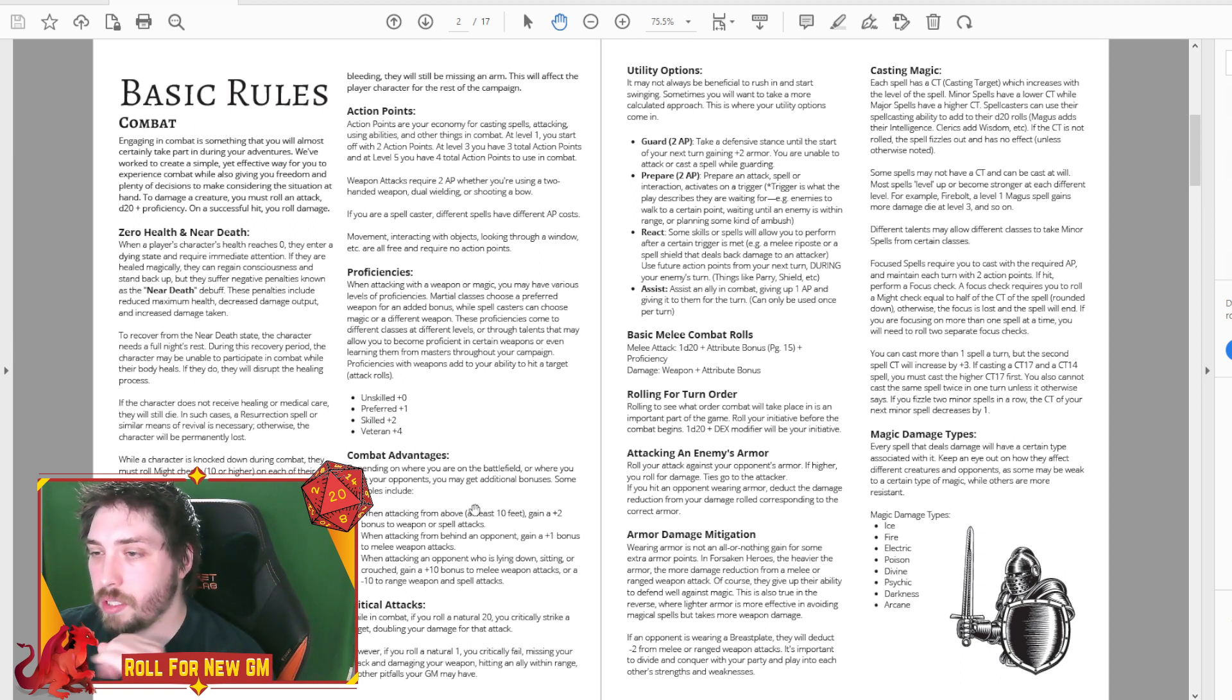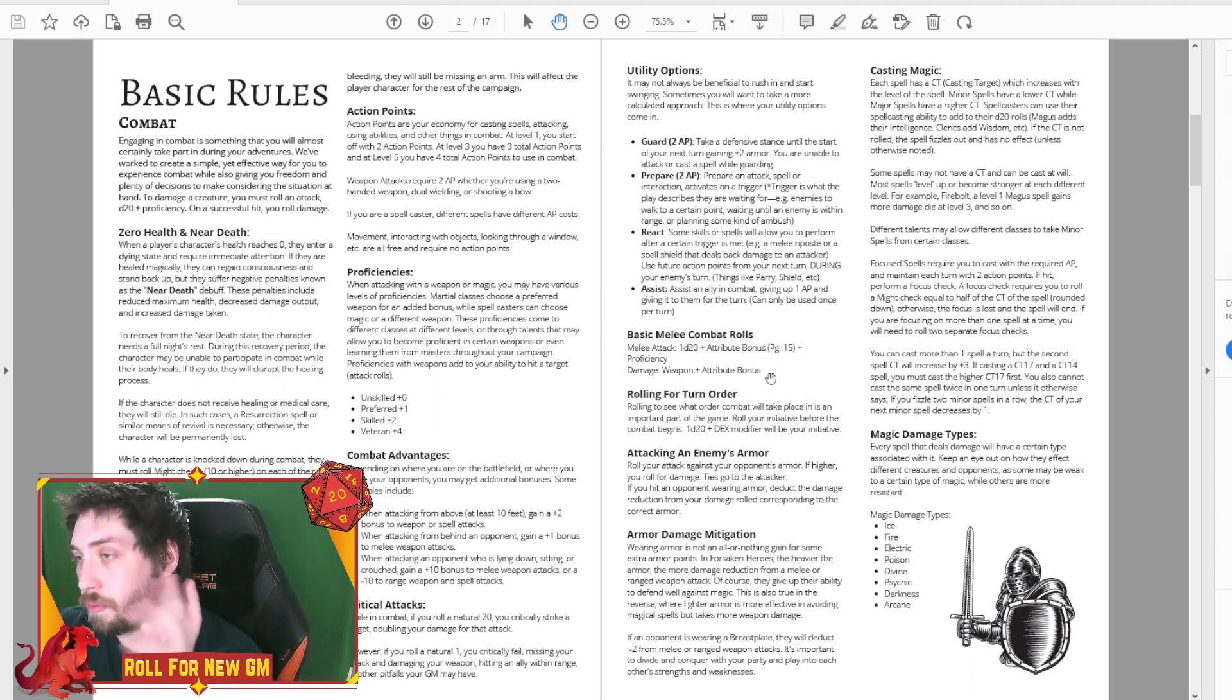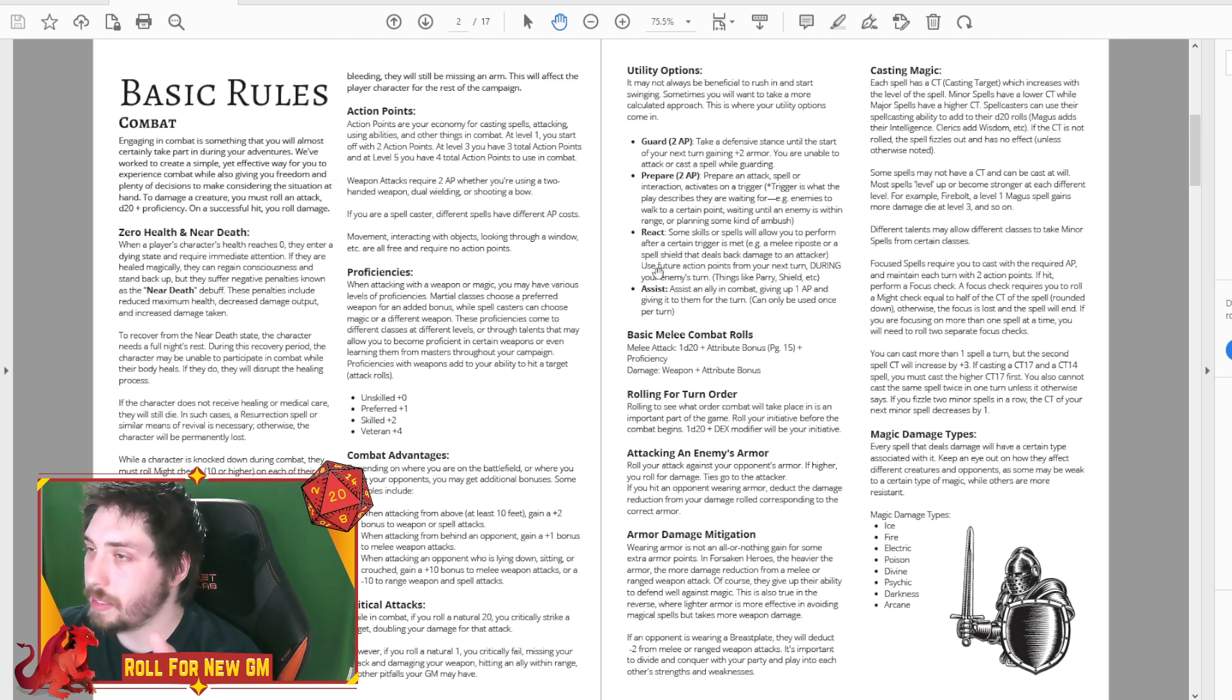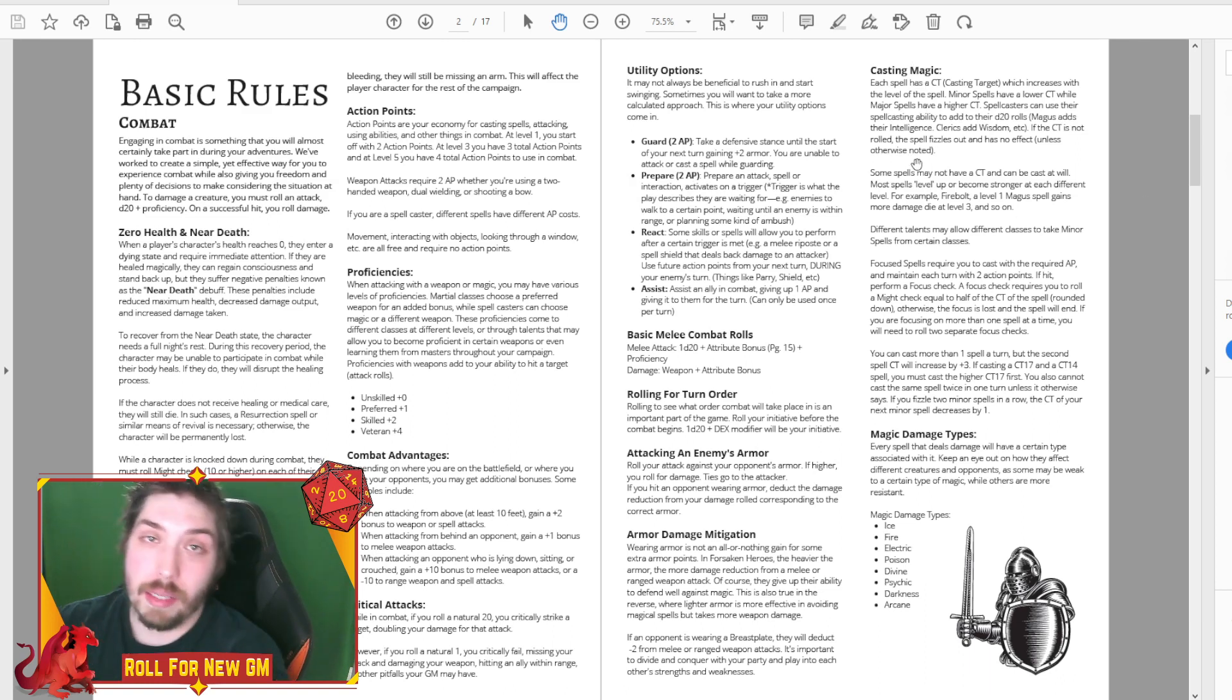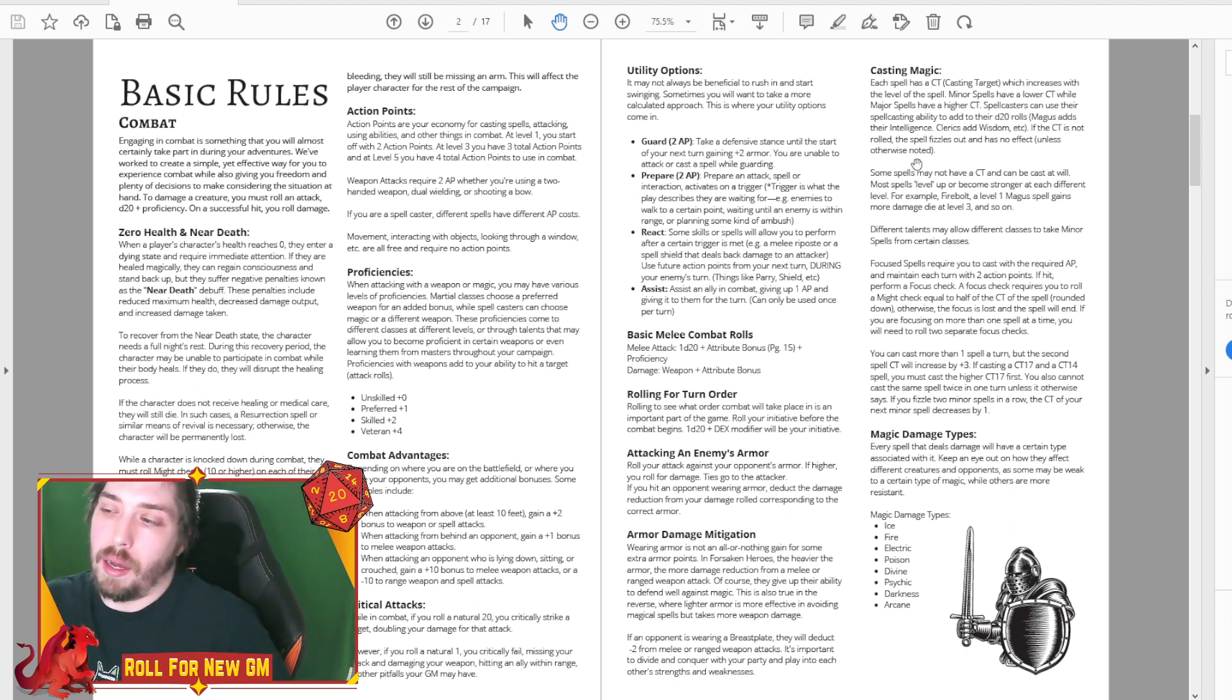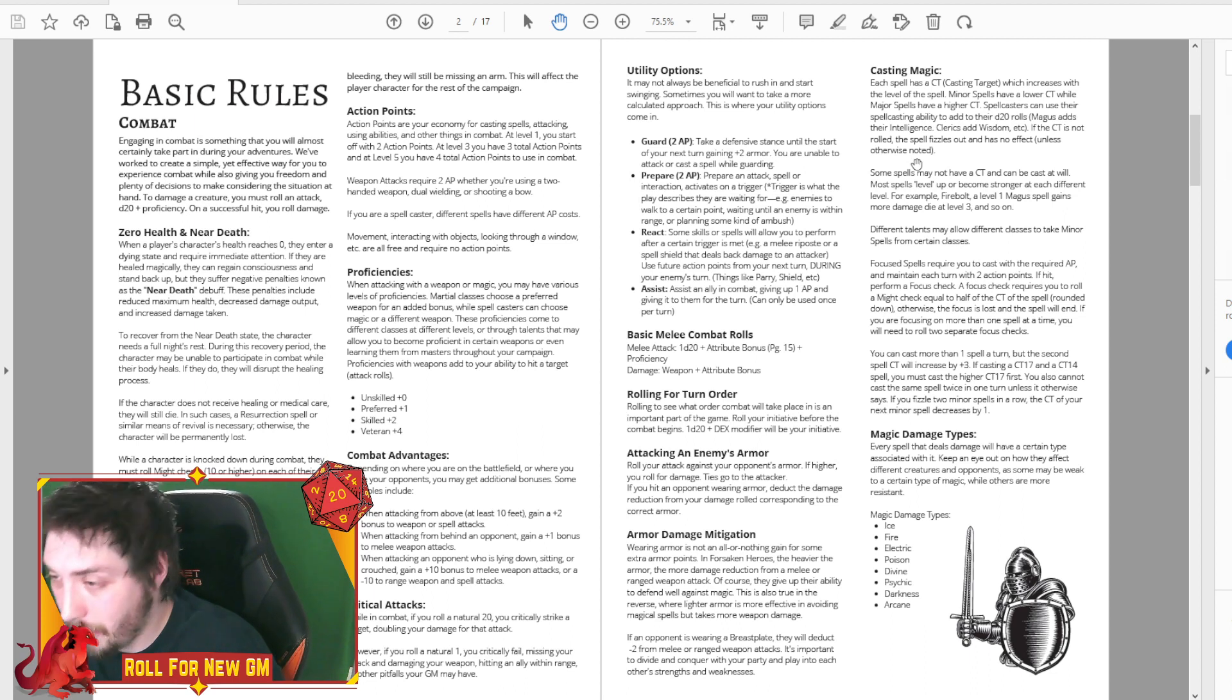Proficiencies, we kind of changed a little bit. Combat advantages, not really any differences there. We did add in like the initiative mechanic, how you roll for your melee attacks and whatnot. Because when you're casting magic and stuff, we have all of that laid out in the casting magic mechanic.